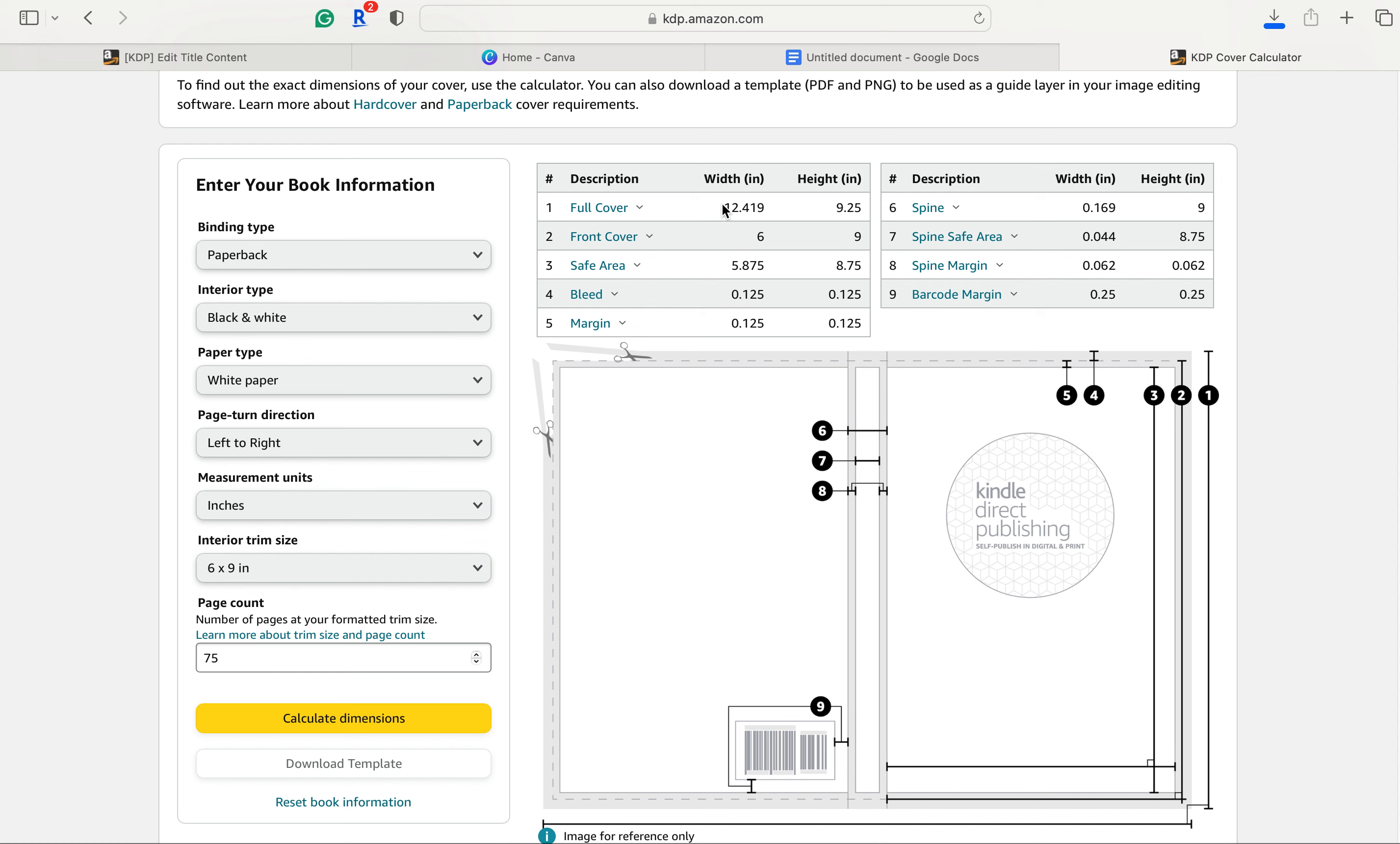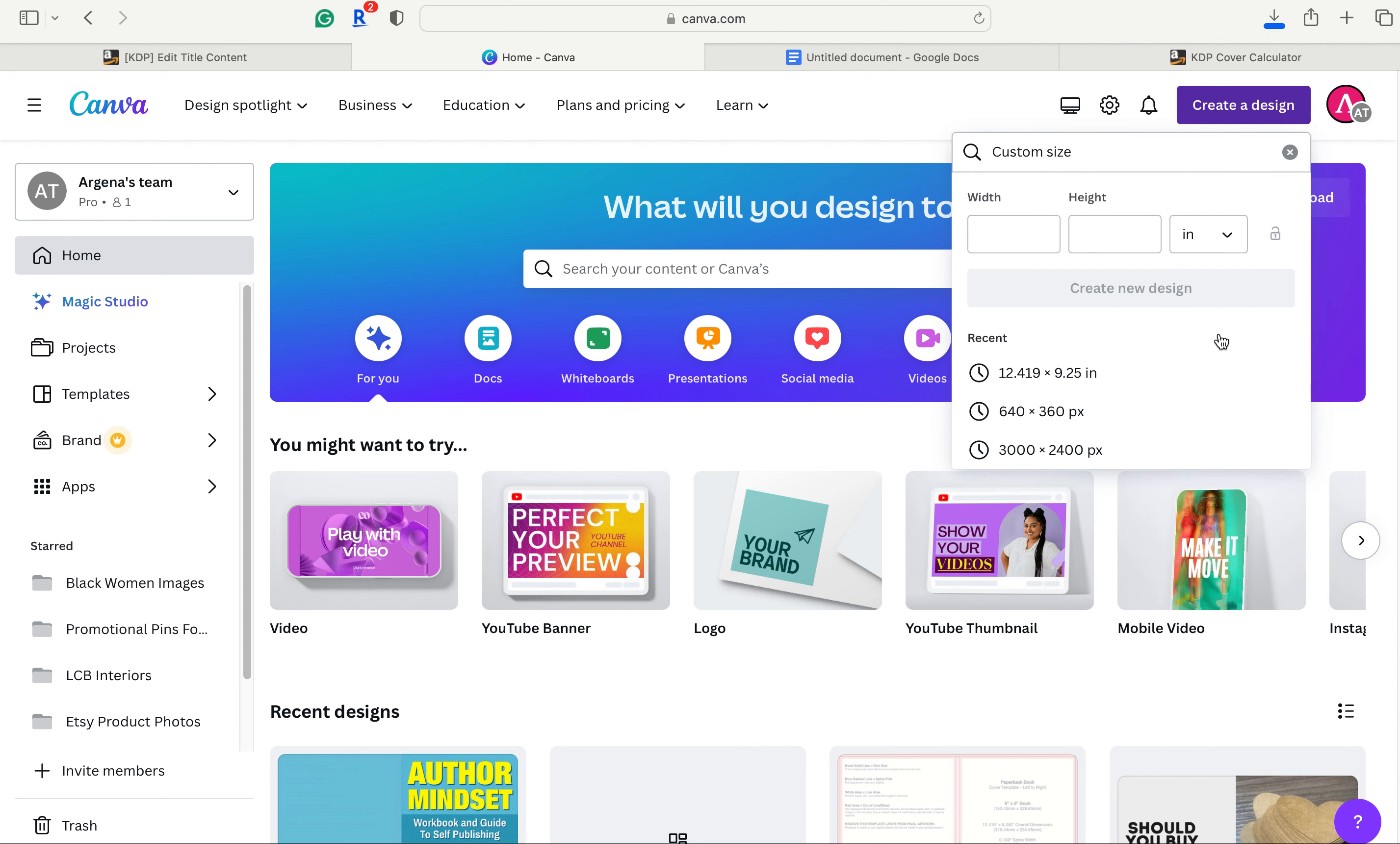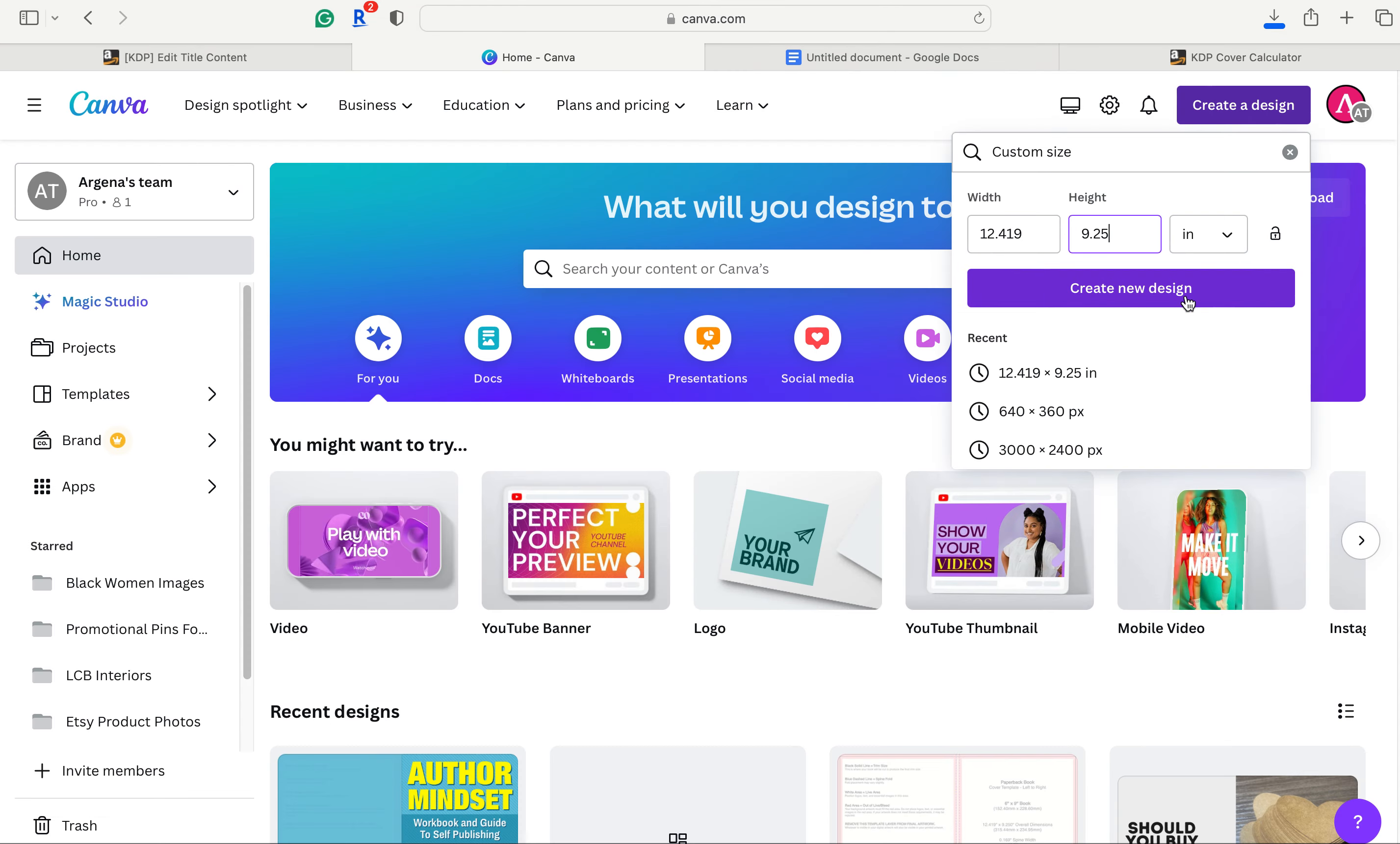So let's get started. So we need the length and the height in inches. So we will copy that. And then we go over to canva.com. Go to create a design, custom size, and then we will change this to inches. Make sure to do this first. Change that over to inches. You type in that width. And then you go back over and you type in that height. And then we go to create new design.